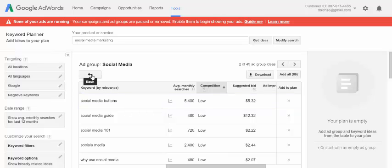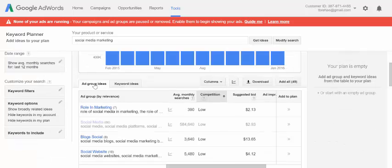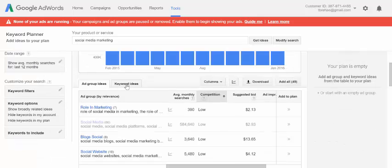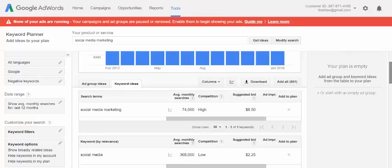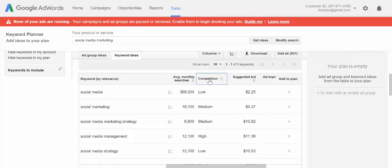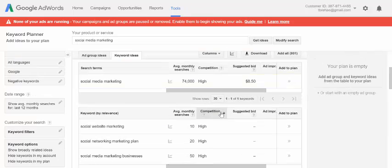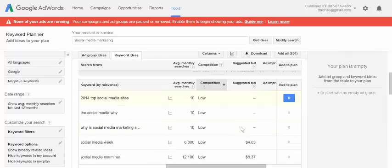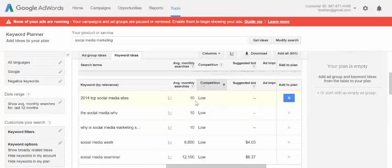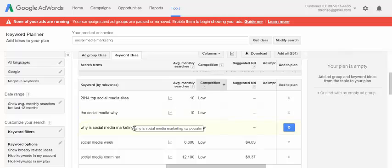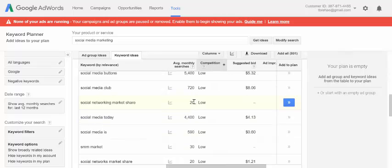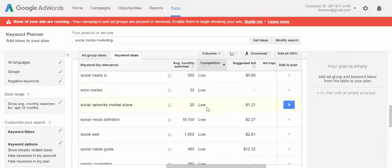Now I'm going to go back to the previous screen, and instead of ad group ideas, I'm going to click on keyword ideas. It's just another way of looking at the data. I'm going to rank them again by competition — low to high. You can see some of these are not going to be worth pursuing: 'the social media why,' 'why is social media marketing' — some of these aren't going to make sense, and with only 10 searches per month, they're not going to make sense to write about. So it's up to you to do a little due diligence and sort out the bogus ones versus things that are actually good ideas to write about.